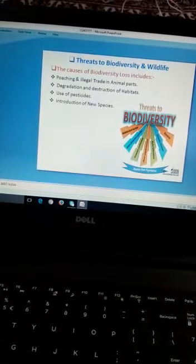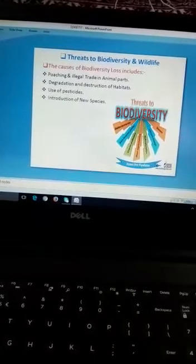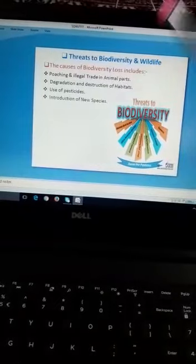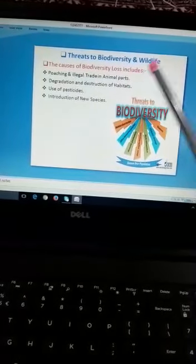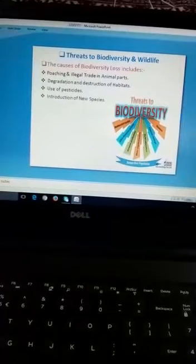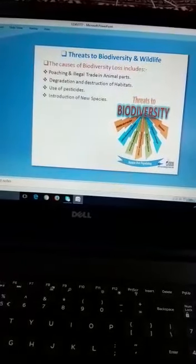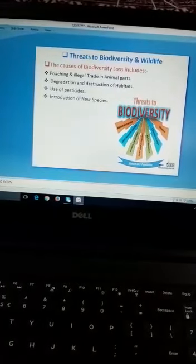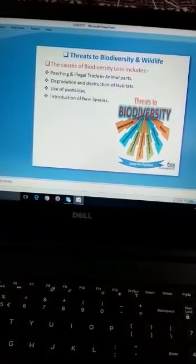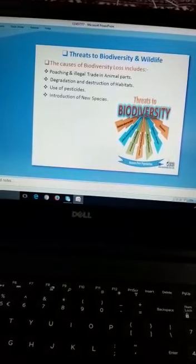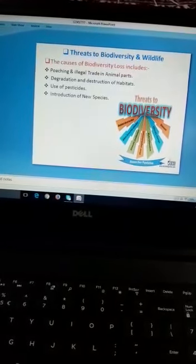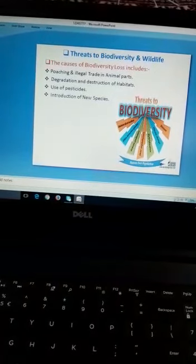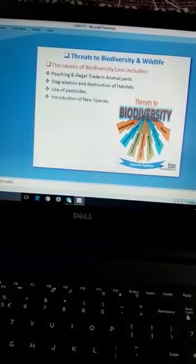اب threats to biodiversity and wildlife۔ پہلا سبب ہے poaching and illegal trade in animal parts۔ شکاری بہت سارے جانوروں کو مارتے ہیں اور ان کے body parts کا جن کی international value بہت زیادہ ہوتی ہے، جیسے کہ tiger کی کھال، elephant کے tusks اور deer کے سینگ وغیرہ۔ اسی وجہ سے ہماری biodiversity کو نقصان ہوتا ہے۔